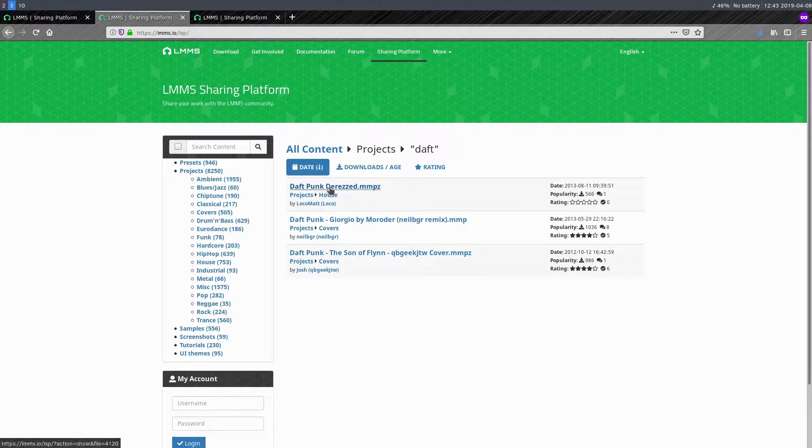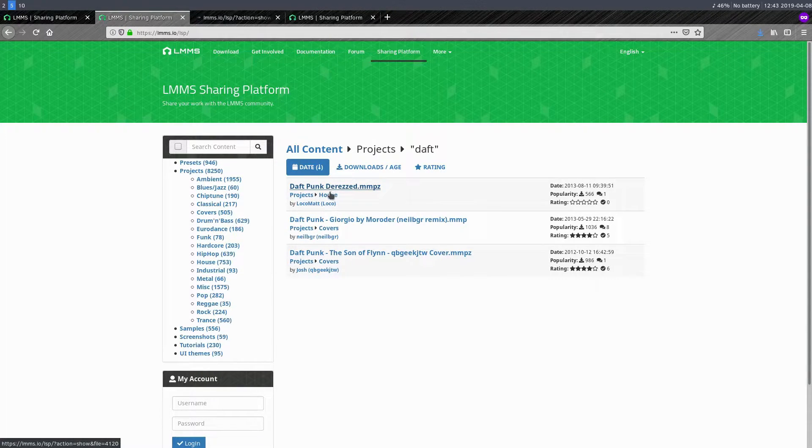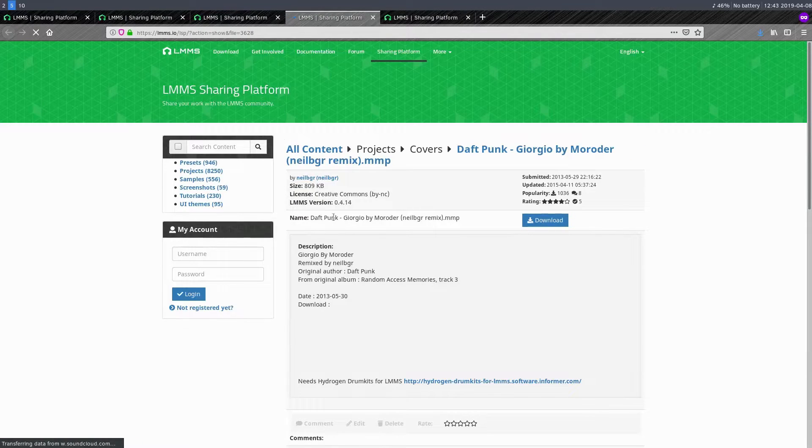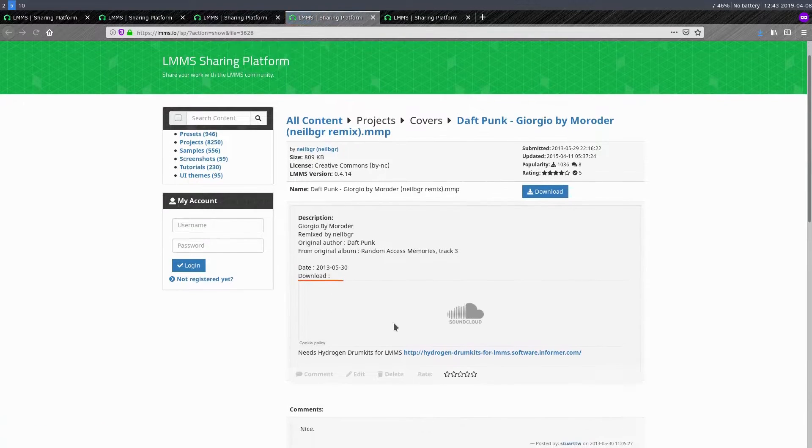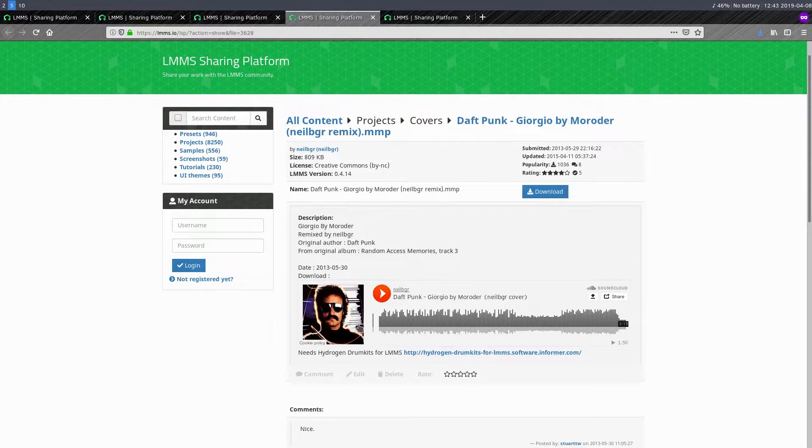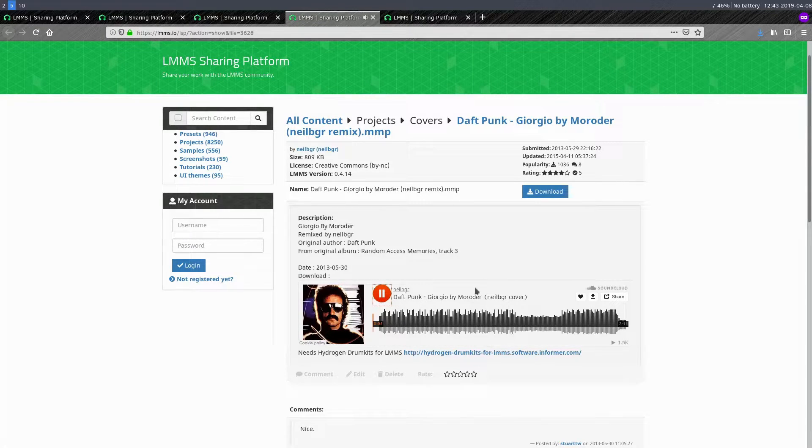But DREST is pretty cool too, actually. But there's this Giorgio. I just love this song by Daft Punk. And I think, is it going to let us play it? Yeah, so it has a link to SoundCloud so we can listen to it before we download and see what it's going to sound like.